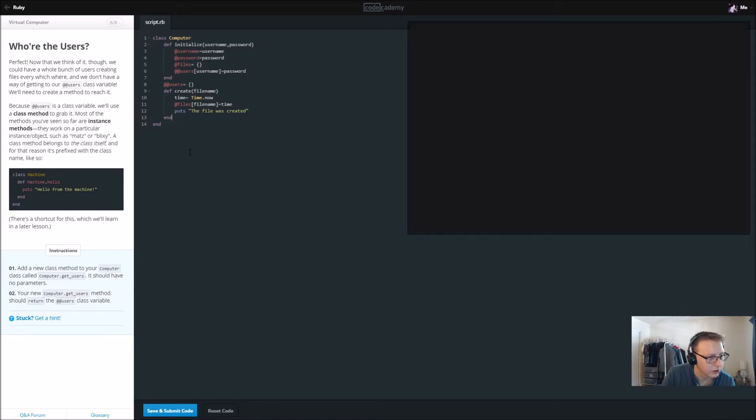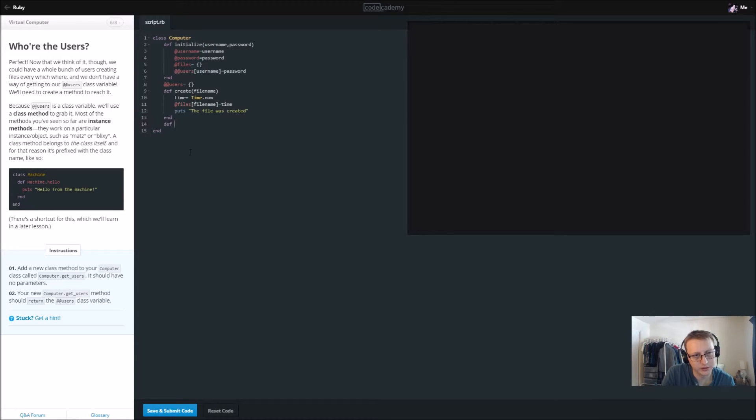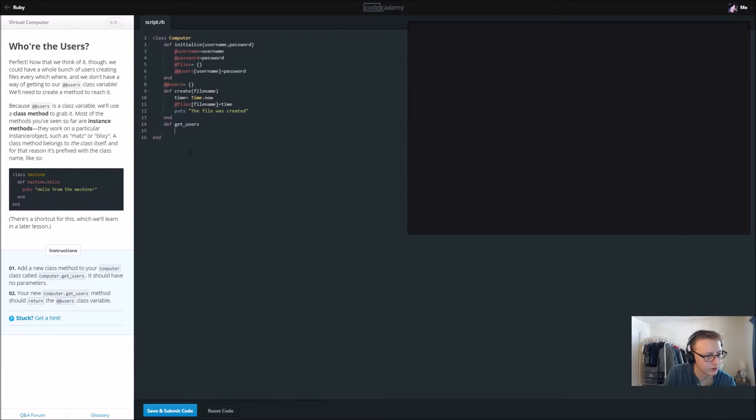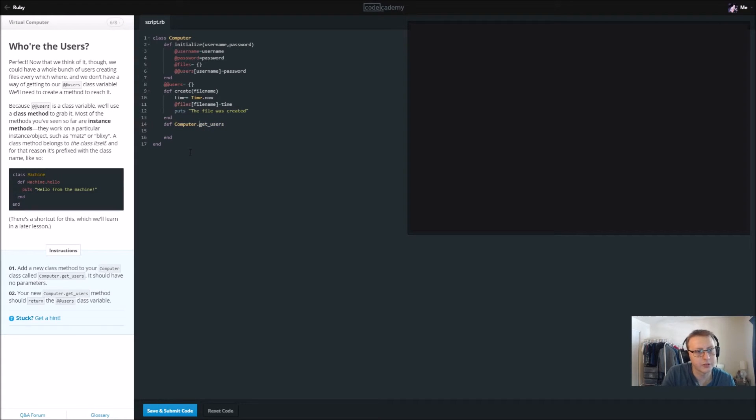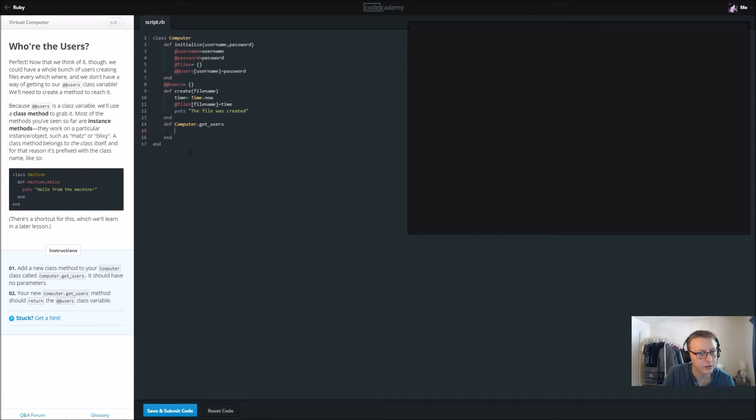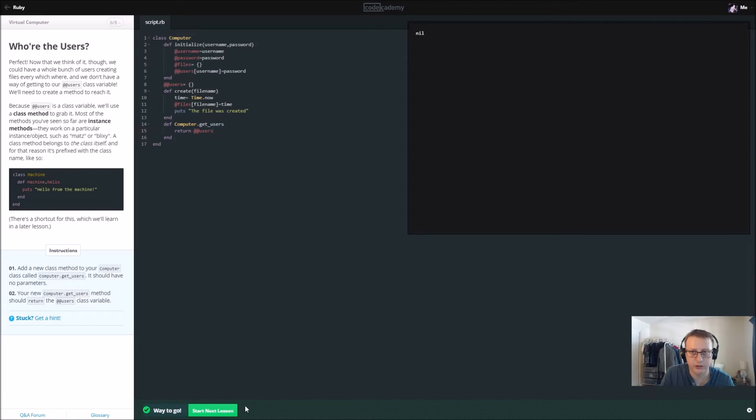It should have no parameters. Add a new class method, so def get_users, no parameters. And in here, it looks like we might have to define it like this as well if I understand correctly. And we're going to return @@users. So this should give us all the user files if I understand correctly.